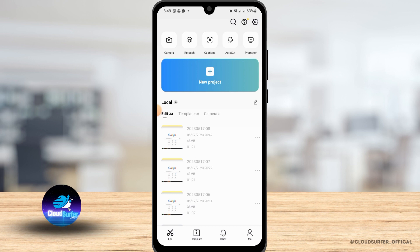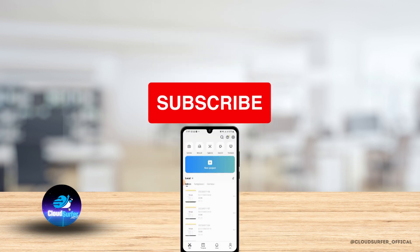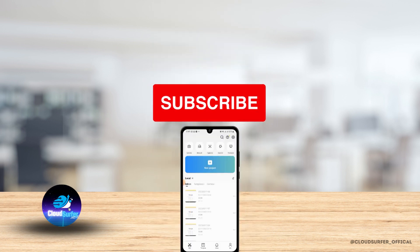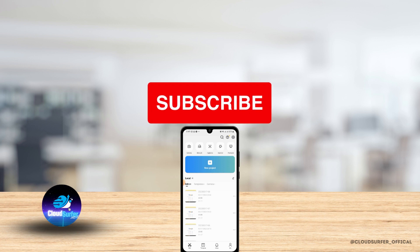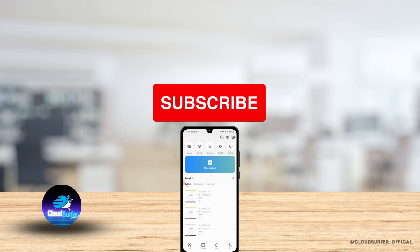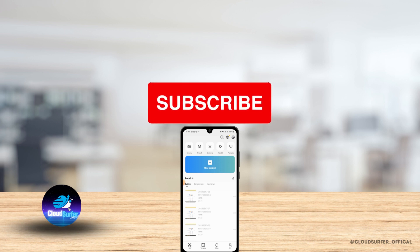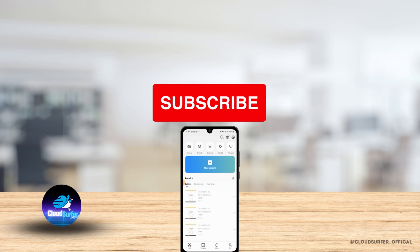That's it for this video. We hope you found it helpful. Please make sure to hit the like button and subscribe for more helpful tutorials.